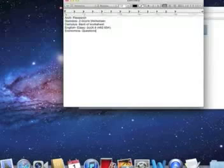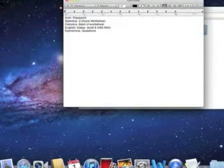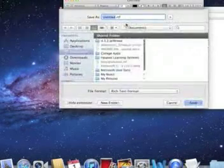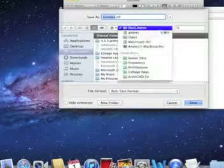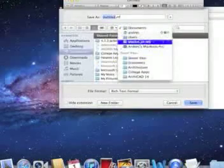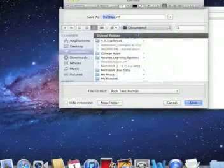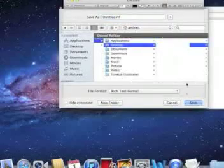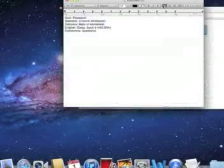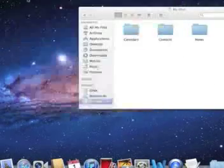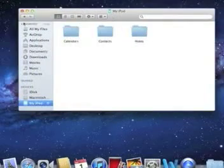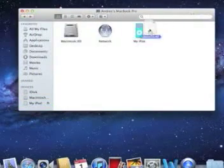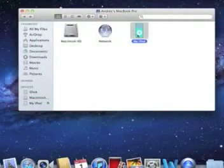I'm going to save this file to my desktop. Now I'll drag this file into my iPod.